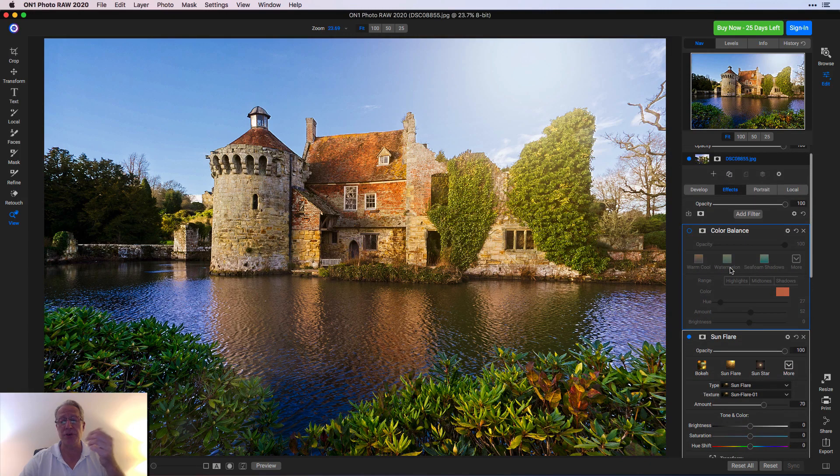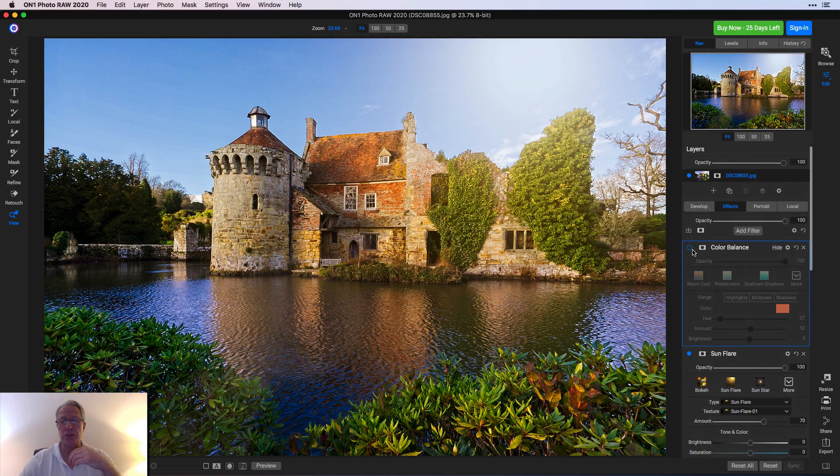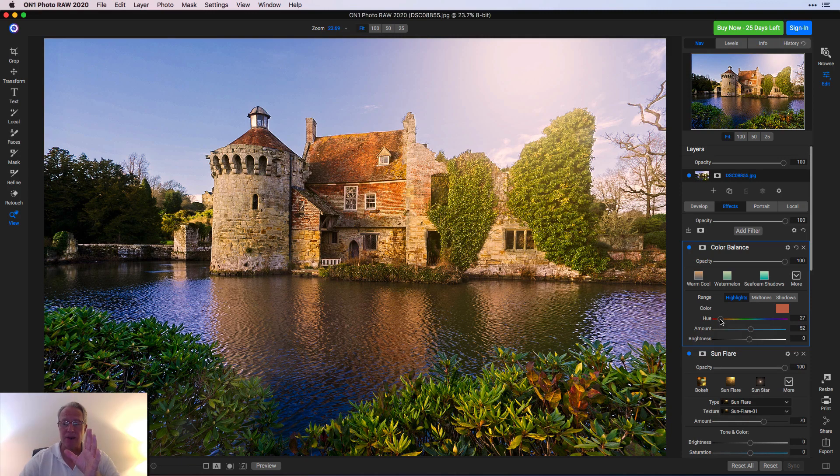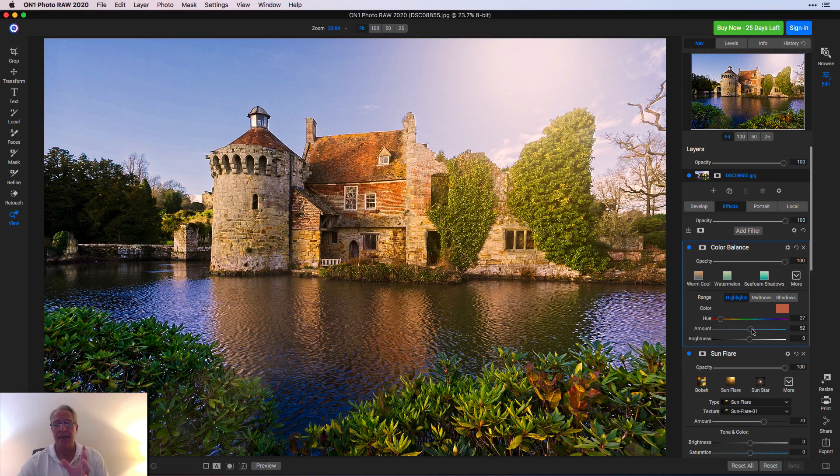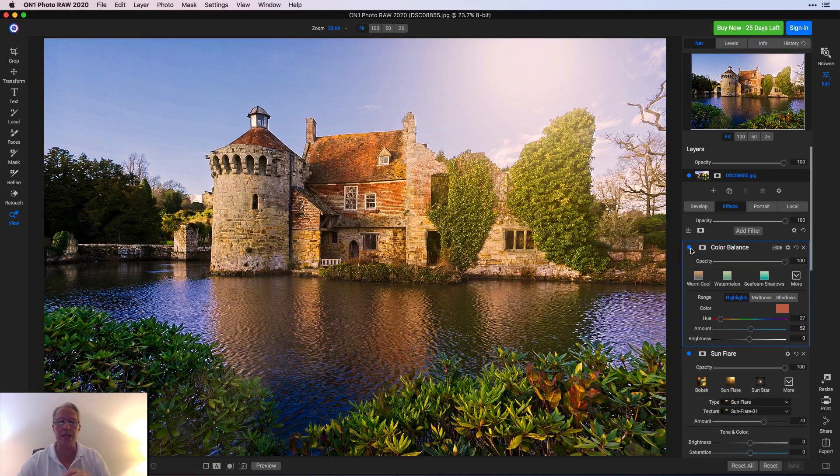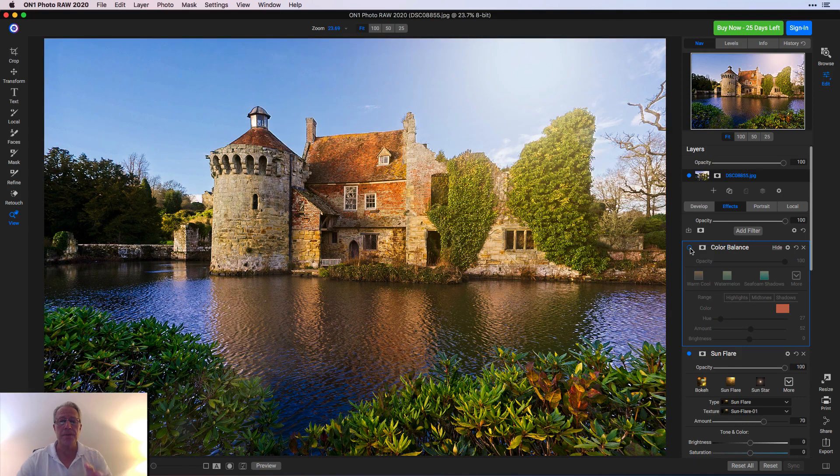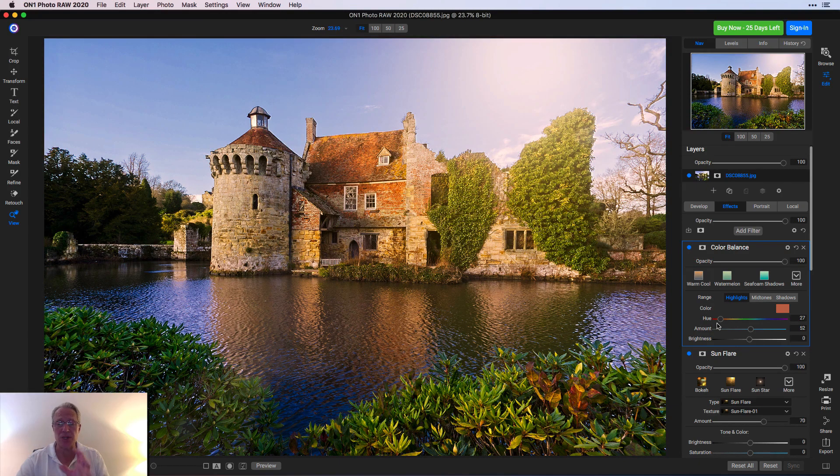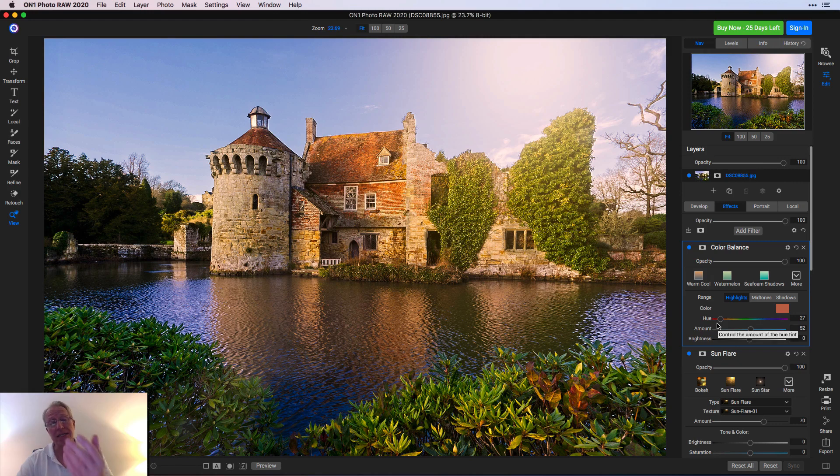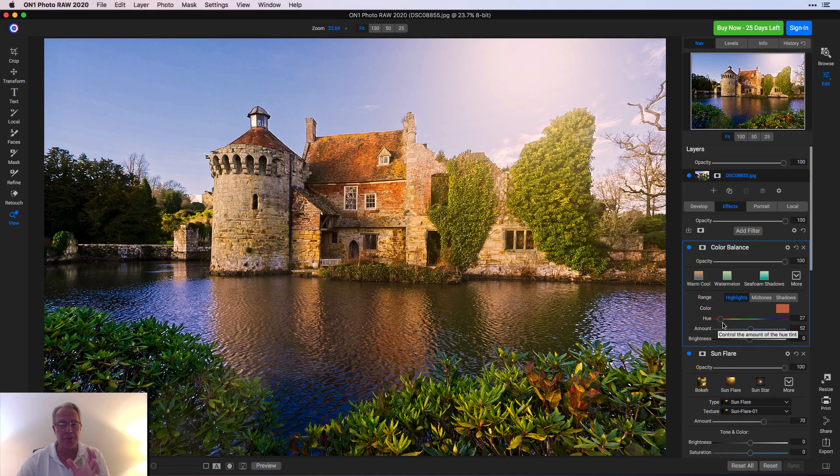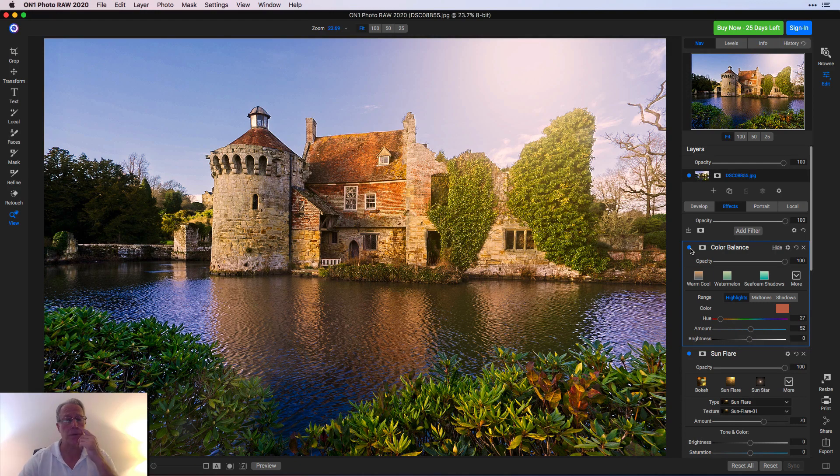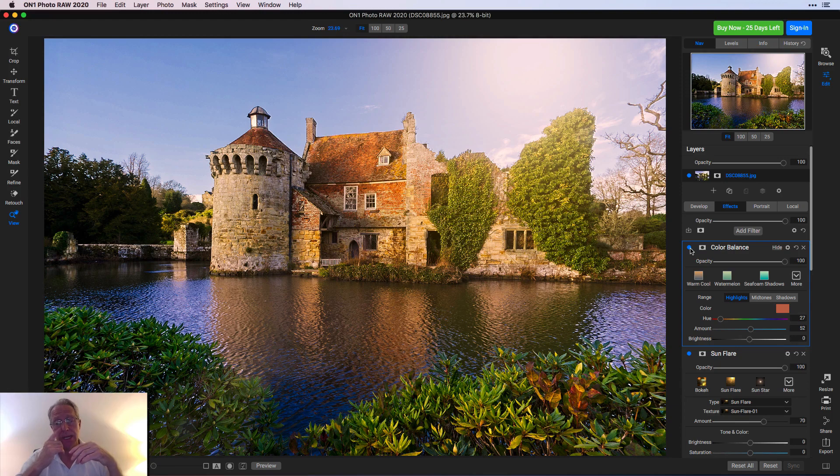That's also using a new filter called Color Balance. What I did there is I just went into the highlights and I dragged the hue to about 27 and the amount to 52. If you just look at the highlights, which is really the sun flare itself, before it was kind of washed out a little bit white. After, I just went into highlights because those are definitely the brightest parts of the photo, and I just picked a warm hue and dragged the amount slider over to the right just to give some warmth to that sun flare itself.